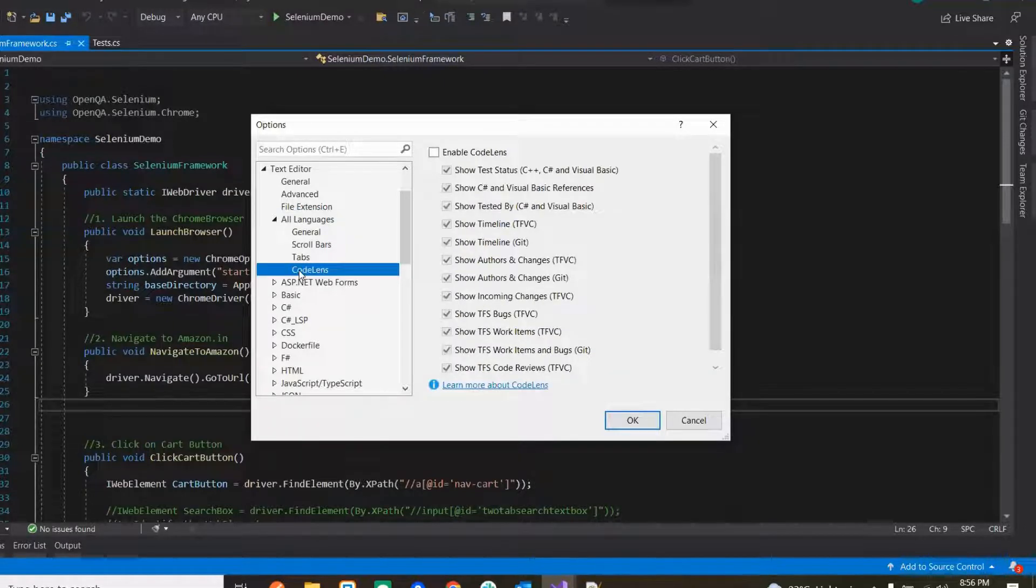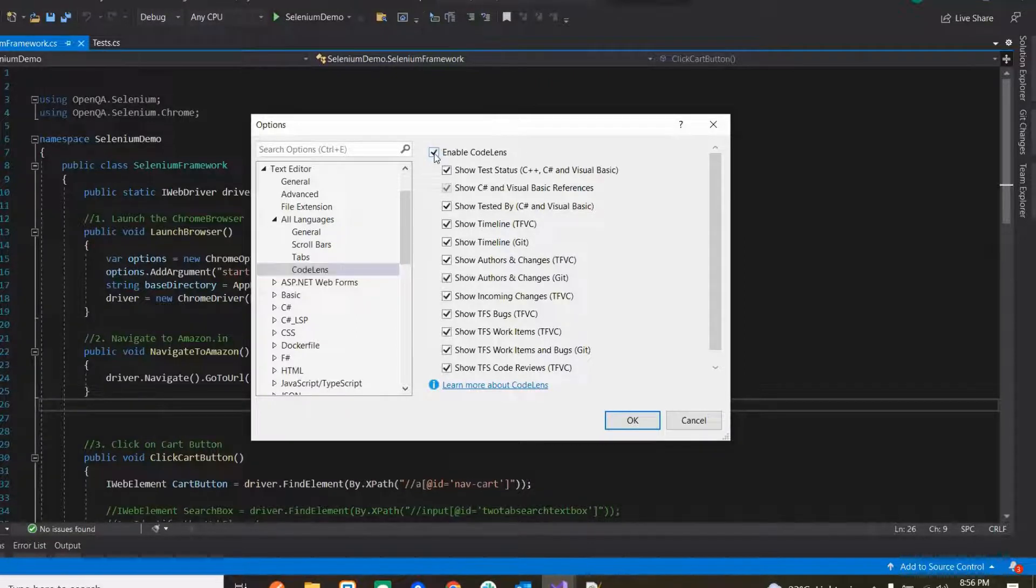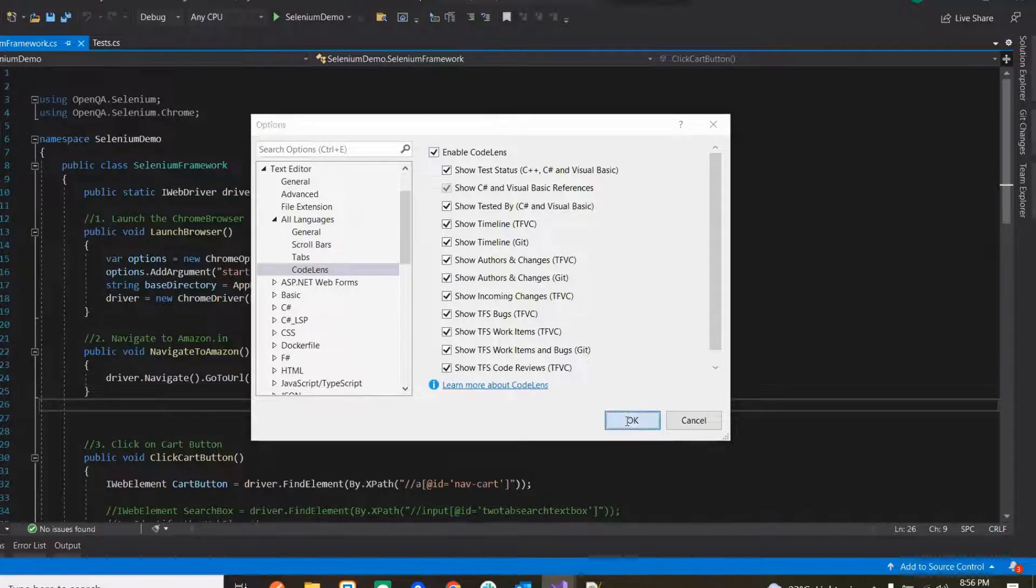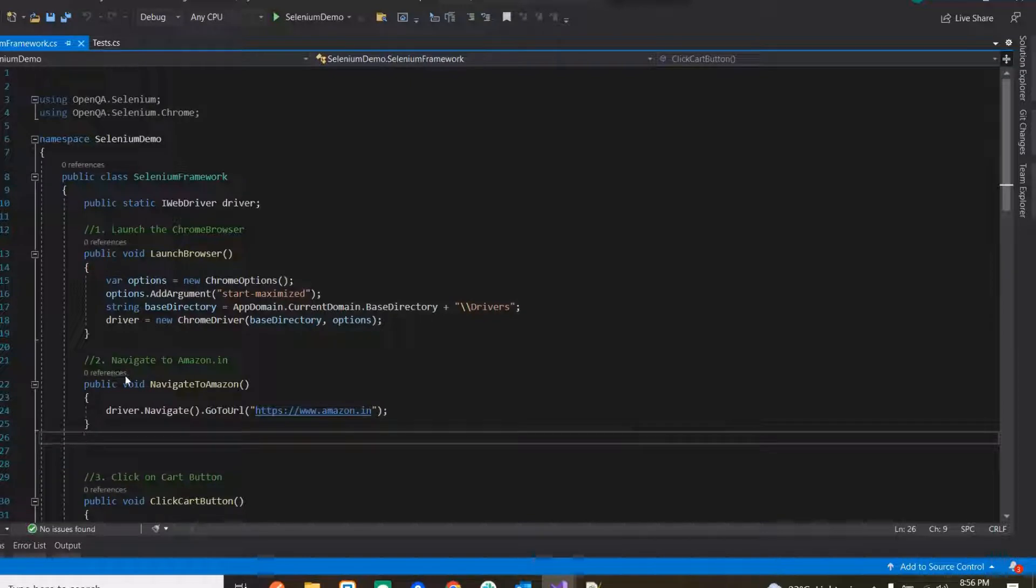Code Lens. So Code Lens, you see it is saying Enable Code Lens. So if you just enable this and click on OK, you will be seeing all the references, it'll start to show you.